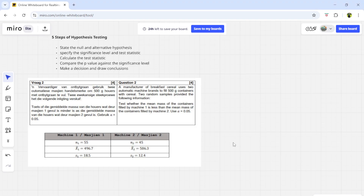Hi guys and welcome back to EasyStays with Xenity. This is part two of hypothesis testing, study unit three. Here we will be doing two independent populations. We still follow the five steps of hypothesis testing. If you don't know what the null hypothesis or alternative hypothesis is, or anything about the five steps, please go and check my video on part one which explains everything.